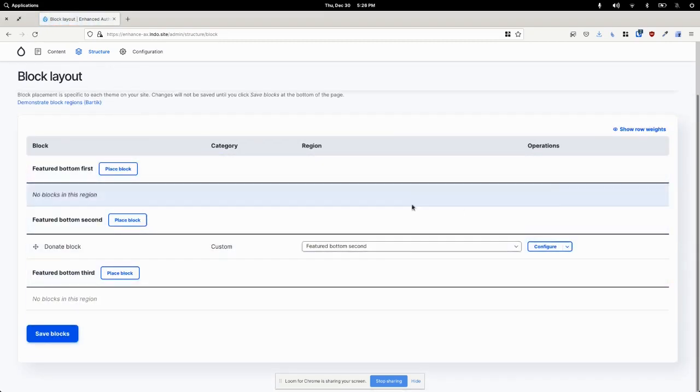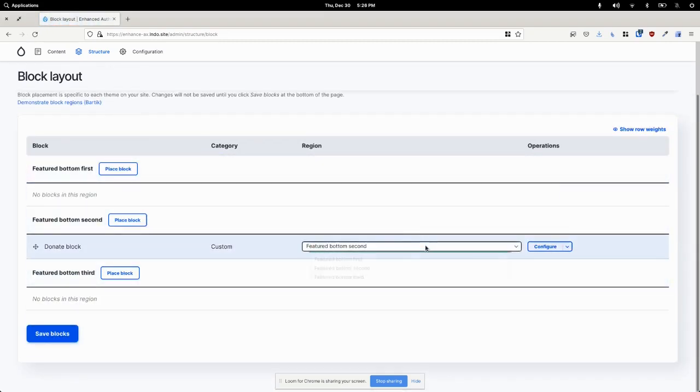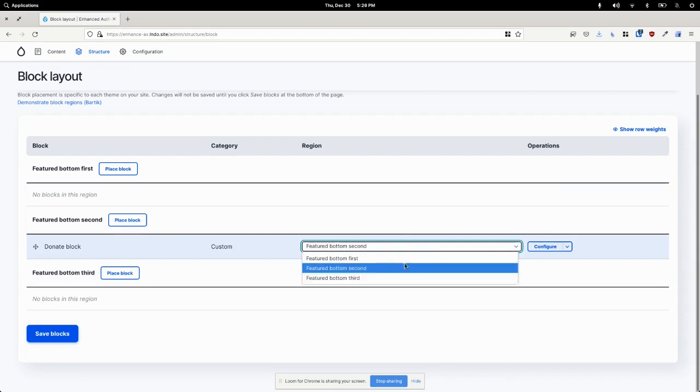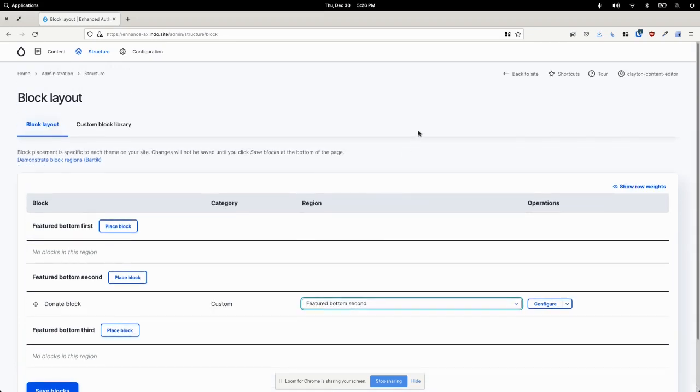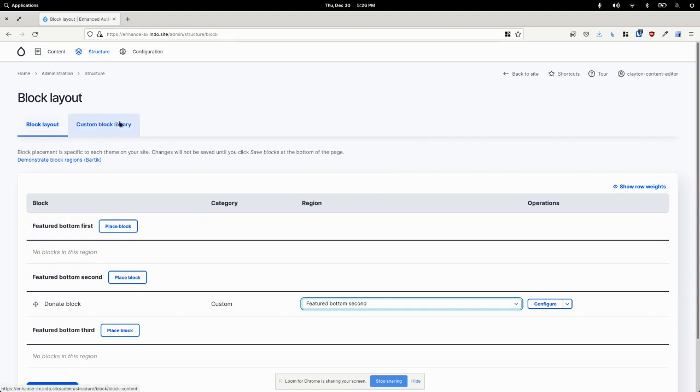And that also controls where I can place a block. So that's really helpful if you have a consistent defined set of regions that you know your editors need to work with and nothing else. Okay, so this is much better.